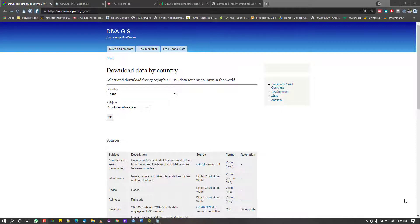When it comes to downloading data for GIS projects, data is usually categorized into raster data and vector data. In this video, I'm going to show you how to get vector data for your project. Subsequently, we'll look at various avenues to get raster data. The vector data I prefer to use is shapefiles — .shp files — which are the most widely used format.